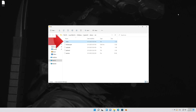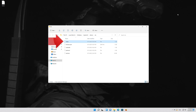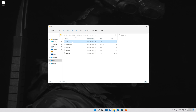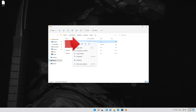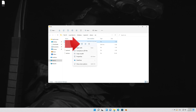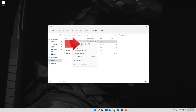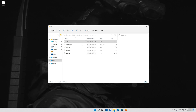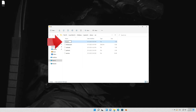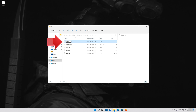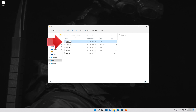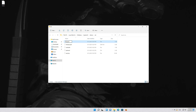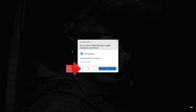Right-click the hosts file that is inside your ETC folder. Select Rename. Add a 1 at the end. Press Yes.